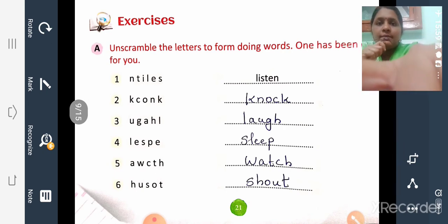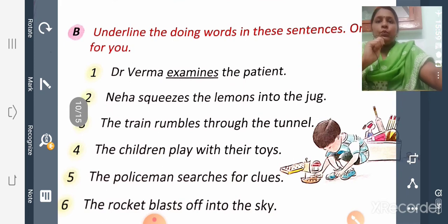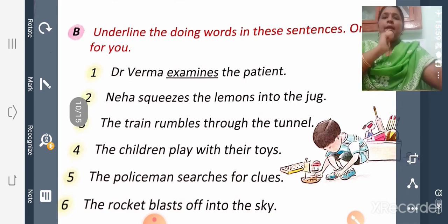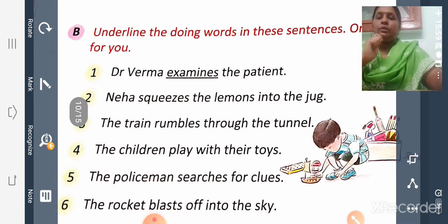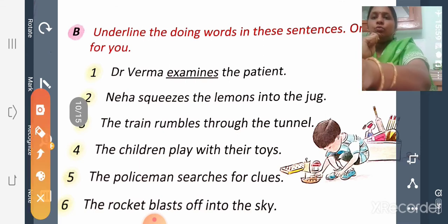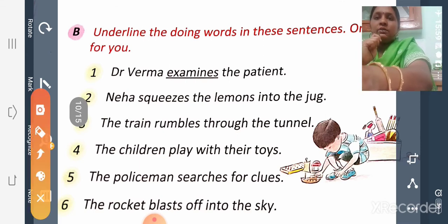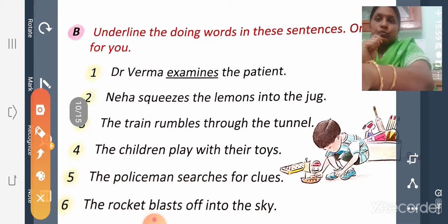Now let us move on to the next exercise: Exercise B. Underline the doing words in these sentences — one has been done for you. Find the action words or doing words and underline them. First sentence: 'Dr. Verma examines the patient.' What does Dr. Verma do? He examines — so 'examines' is the action word, the doing word.